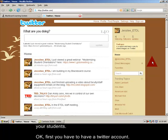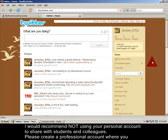Okay, first you have to have a Twitter account. I would recommend not using your personal account to share with students and colleagues.